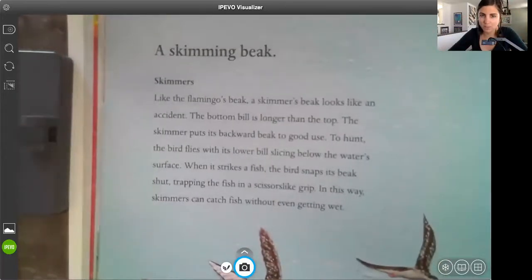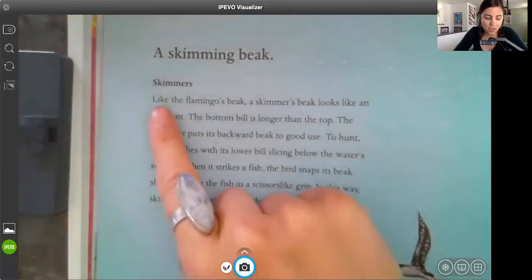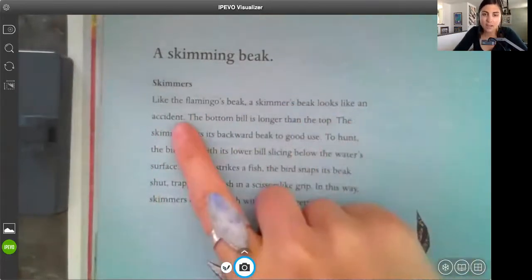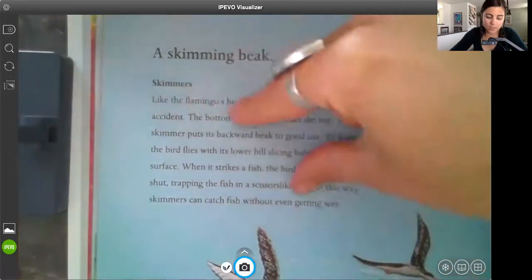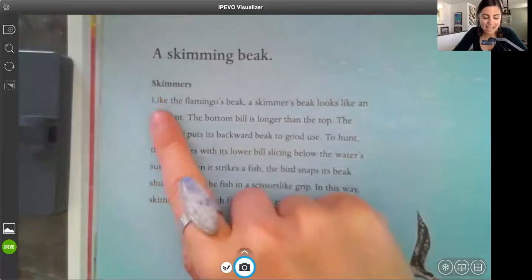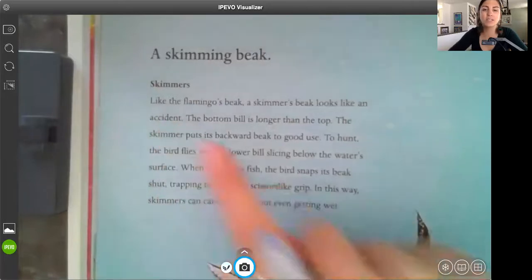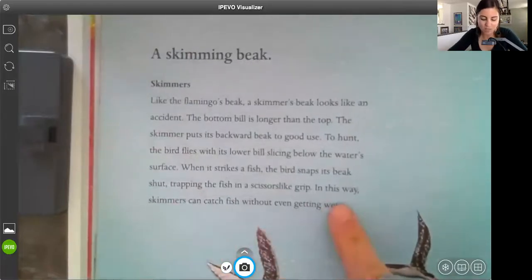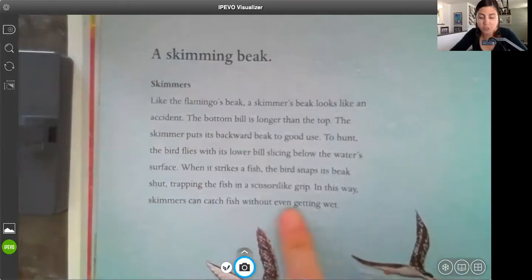Let's take a look at the topic sentence. We know the topic sentence is going to be the very first sentence, and the conclusion is going to be the very last. Let's take a look at the focus statement: like the flamingo's beak, a skimmer's beak looks like an accident. Remember how the topic sentence and the conclusion sentence are kind of the same? They tie into what's going to be in the detail. So what do you think this whole paragraph is going to be about? Probably about the accident-shaped beak. Let's skip to the conclusion: in this way, skimmers can catch fish without even getting wet. So it's talking about the accident-like beak and what it does.